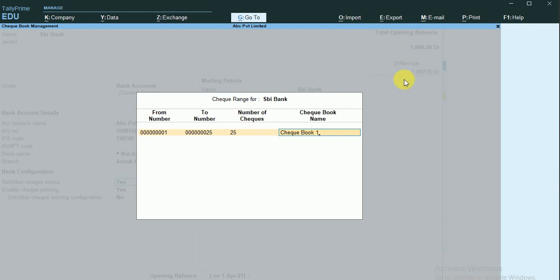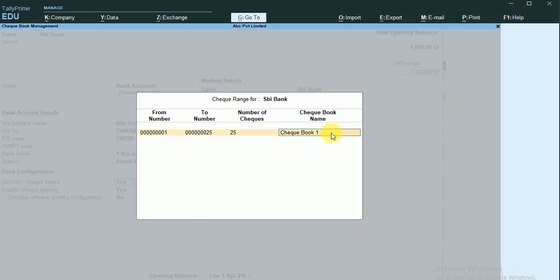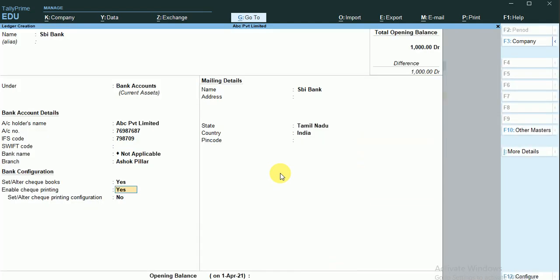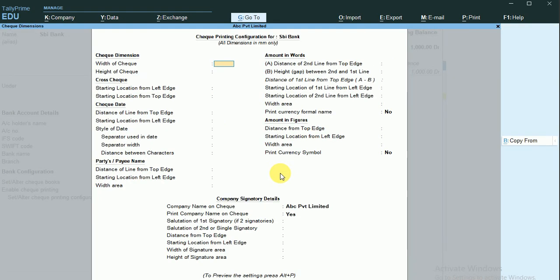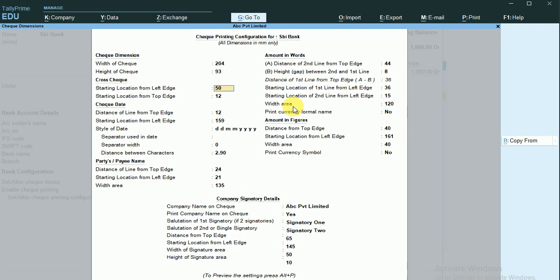Once this checkbook is completed, I'll get a new checkbook and at that time I'll enter the next sequence number. For now, I'll leave it as is. I'll enable check printing — Yes — and set the check printing configuration to Yes. This is the printing configuration for my check. I'll copy from the sample format; I can modify some values to a small extent.